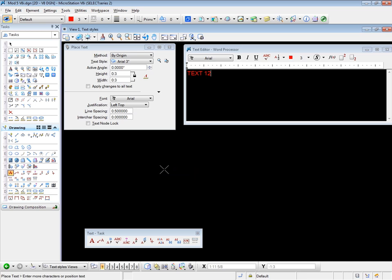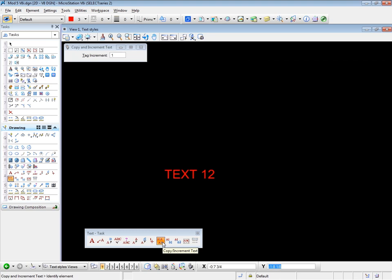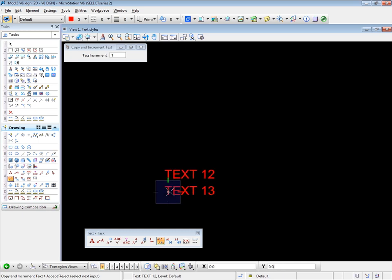Then I start the Copy Increment Text Tool. And watch the prompts all the time for these five tools, because they are a little different. The prompt is to identify the element, which I will. And it's going to copy the text, click and drag, data point to place it.